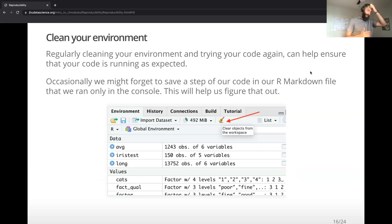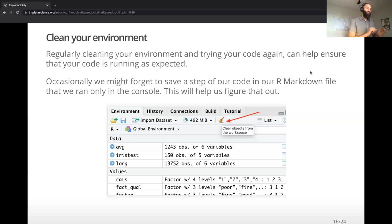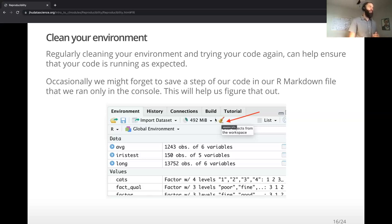One thing that's really helpful is good sanitary practices while you are coding. Especially if you're in the midst of writing a script or working in an R Markdown notebook, you might be putting things in the environment or playing around with things there. Your environment might start to get cluttered with things that could actually get in the way of your analysis. So it's a good practice to use the little broom icon in RStudio to clean up your environment periodically.